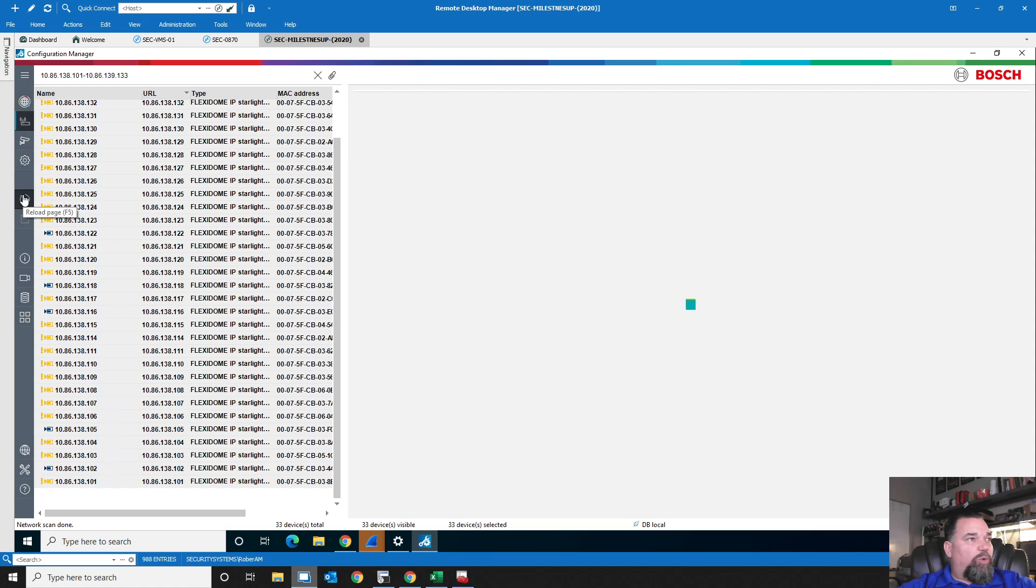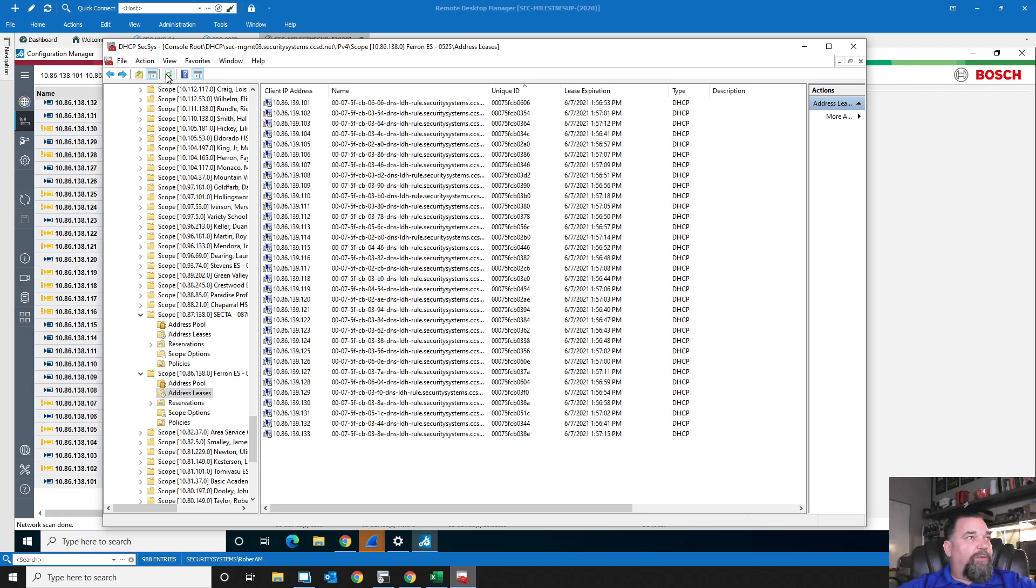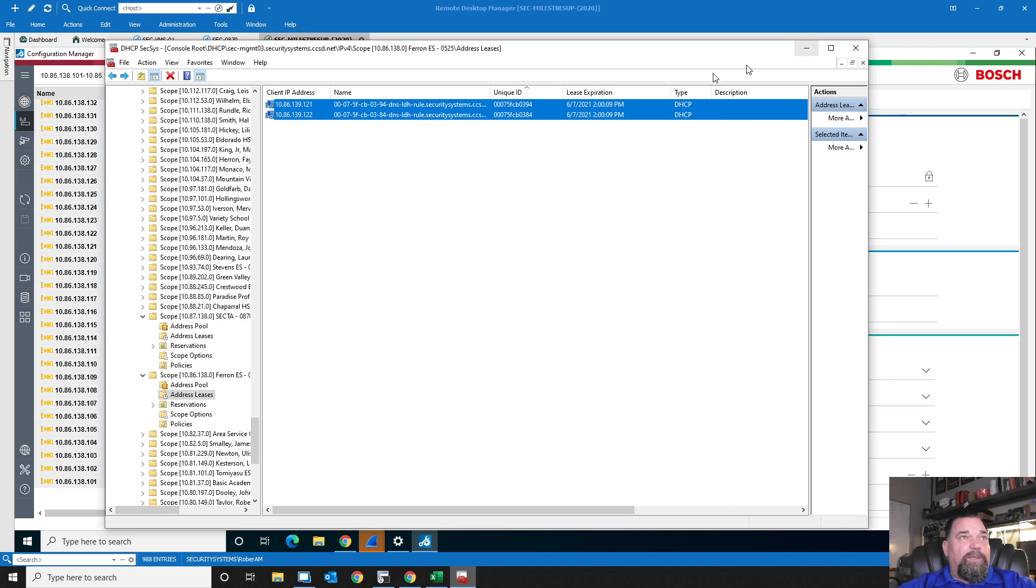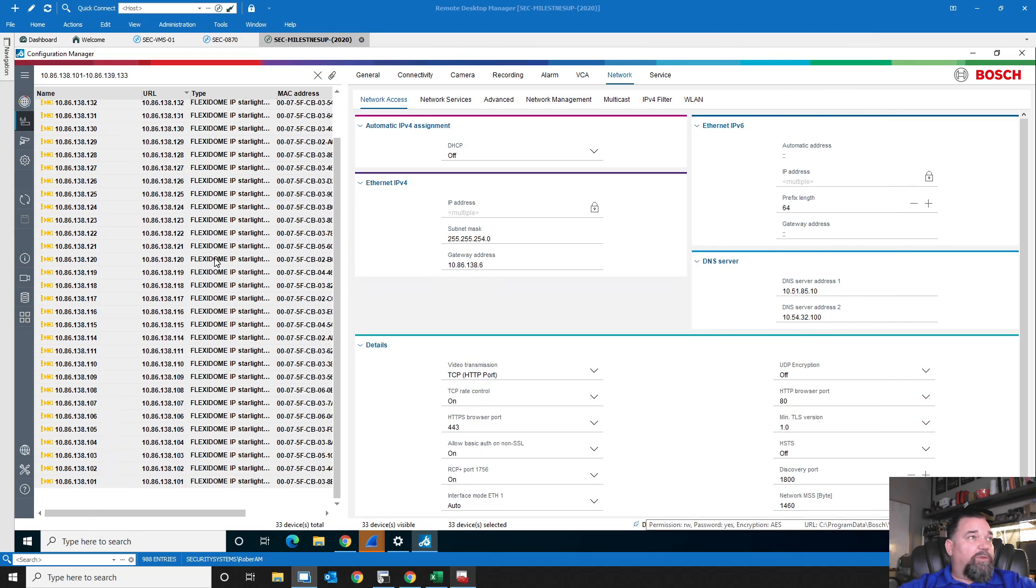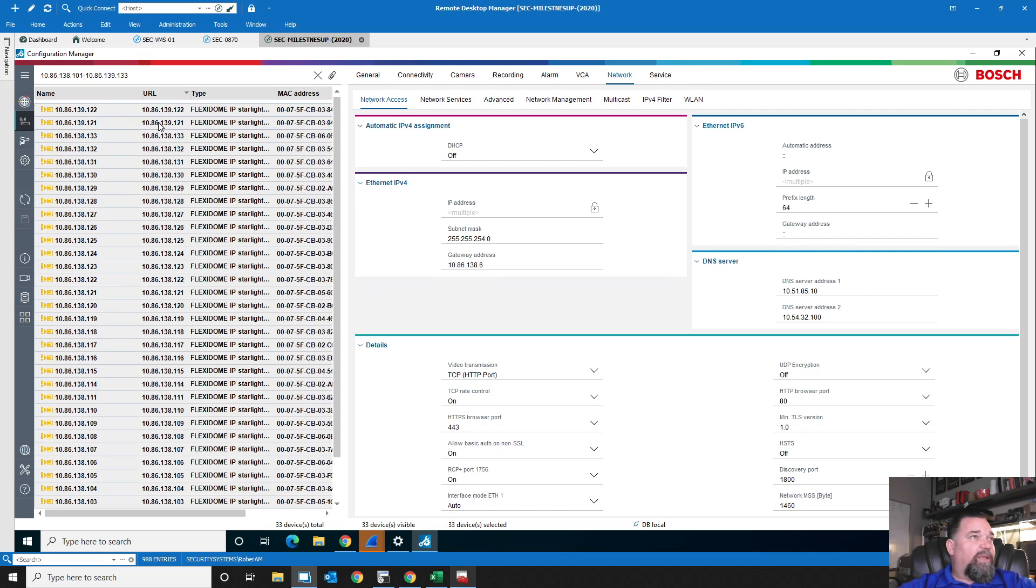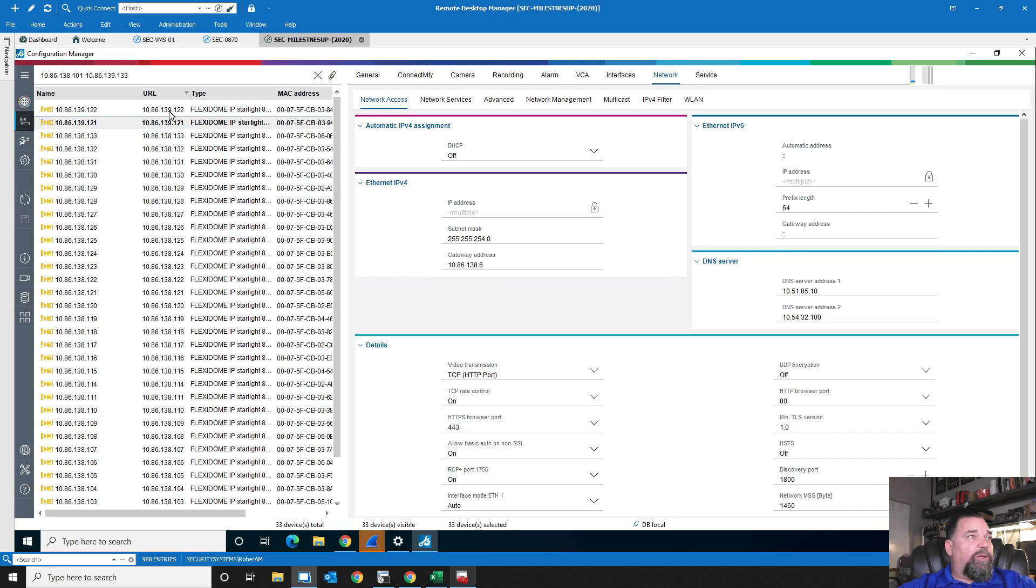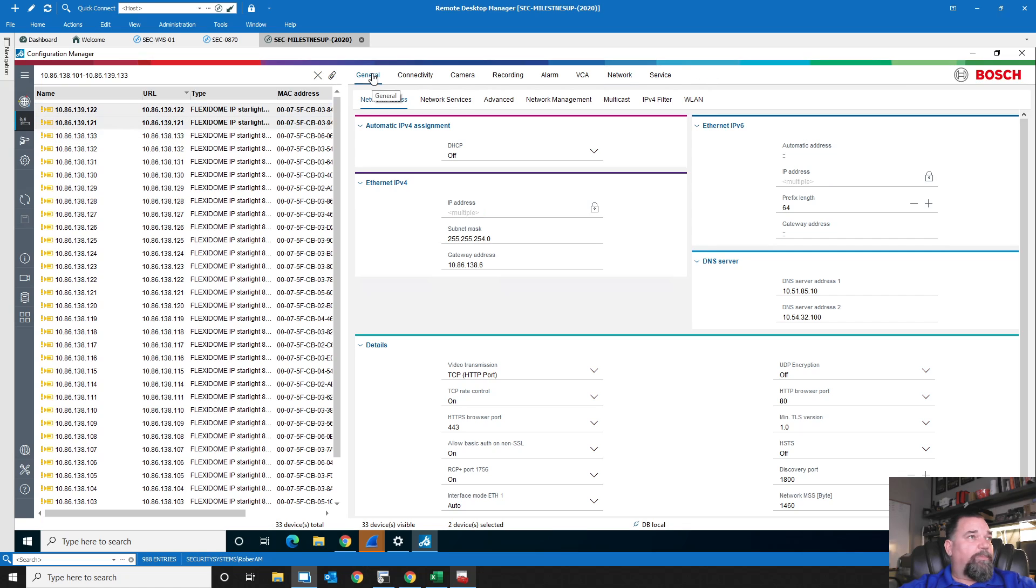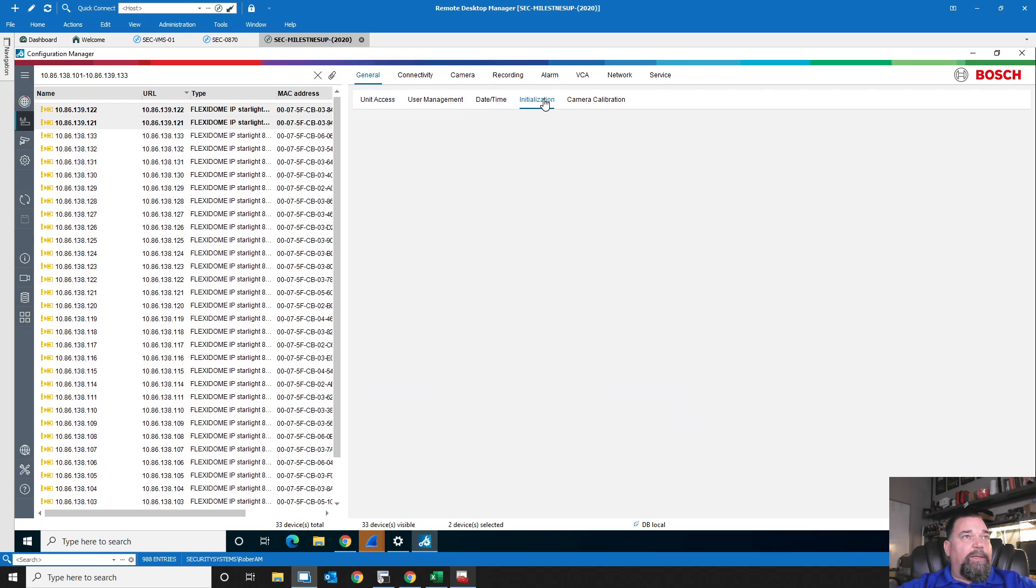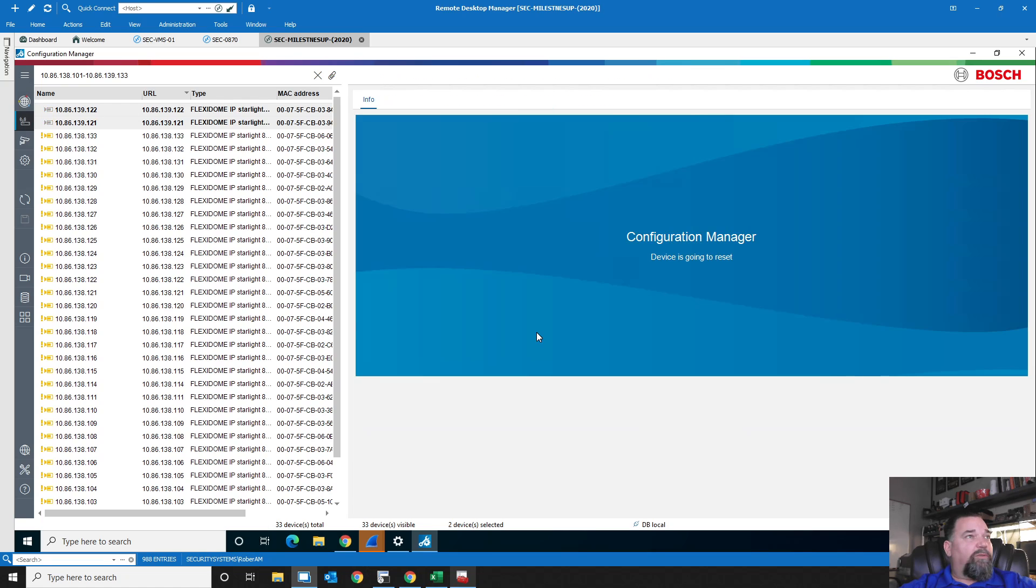Again, we have 33 devices selected. Very next thing now is I want to set the network settings. Now, it's convenient here that it came up with actually the right IP address range. But down here in my design matrix, I have already set the pre-allocated what these devices are going to be. So 10.86.138.101 through 138. So I know what IP addresses are going to be assigned to what group of devices.